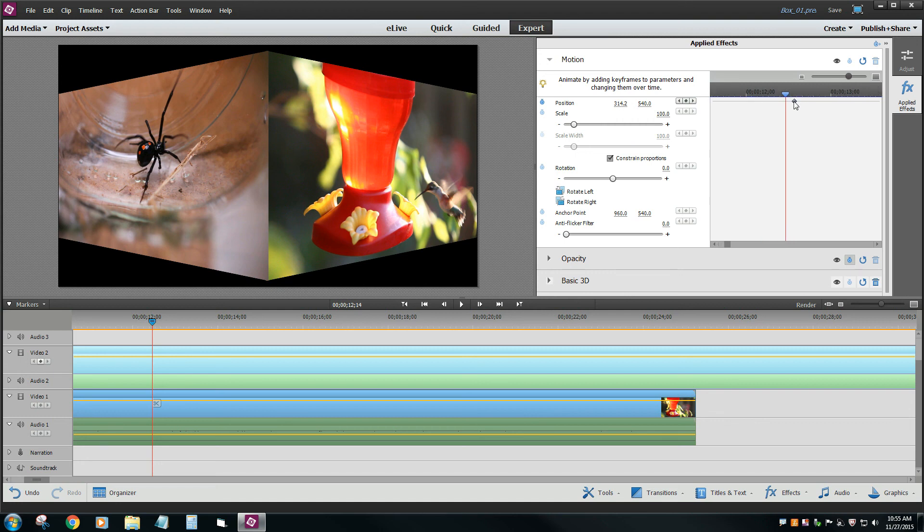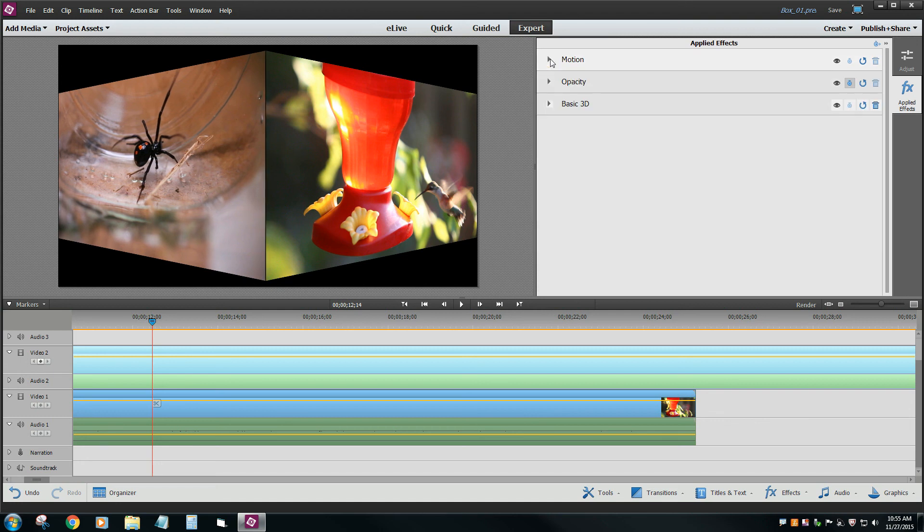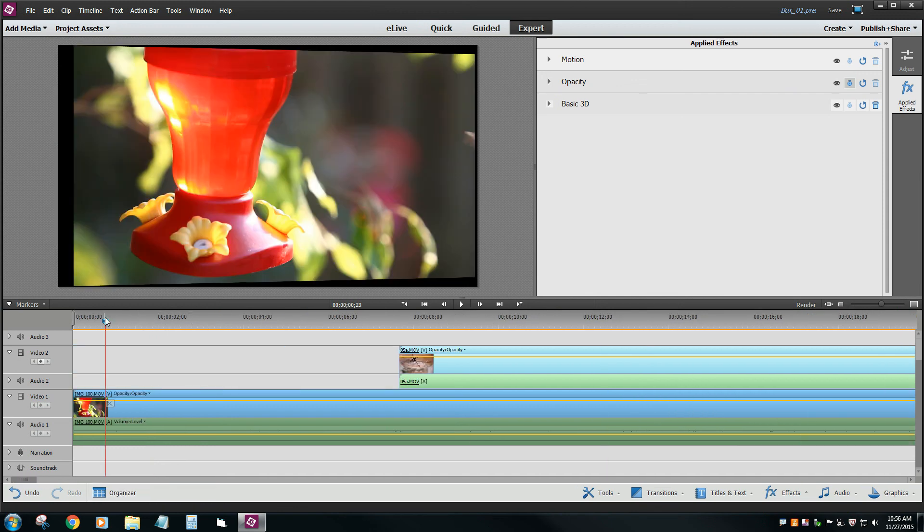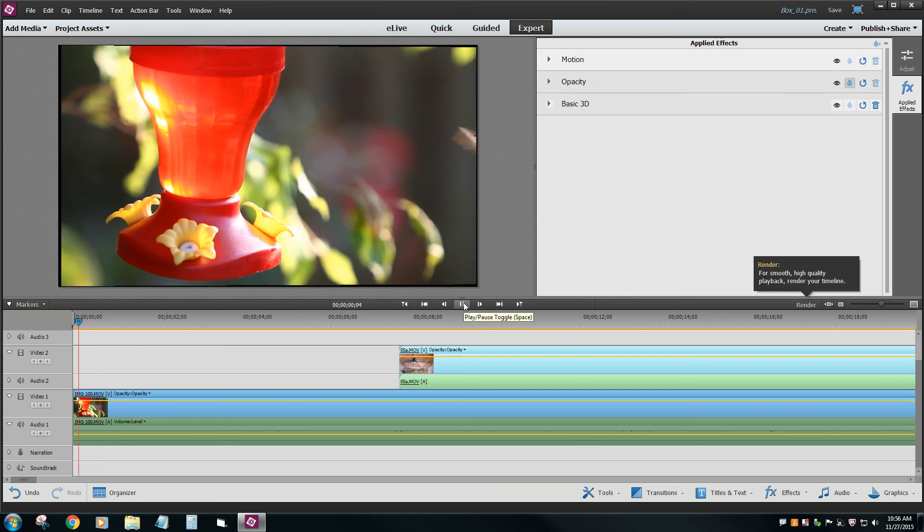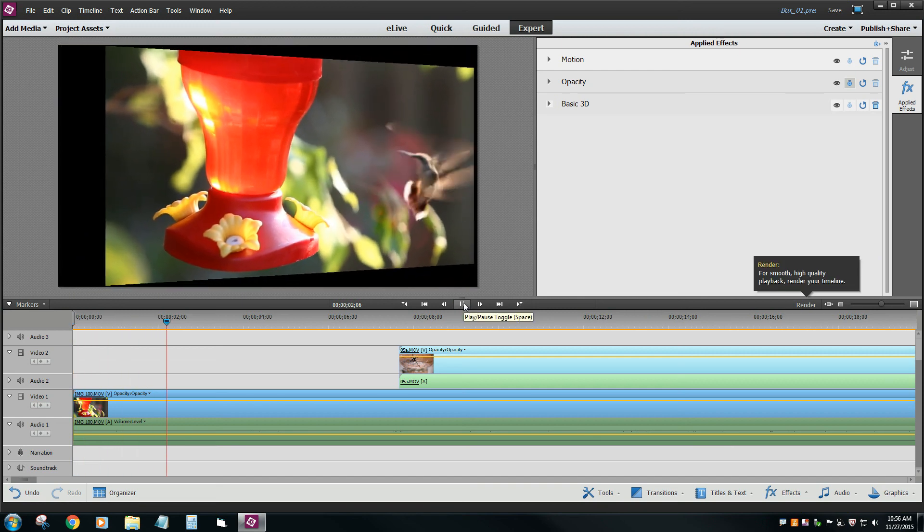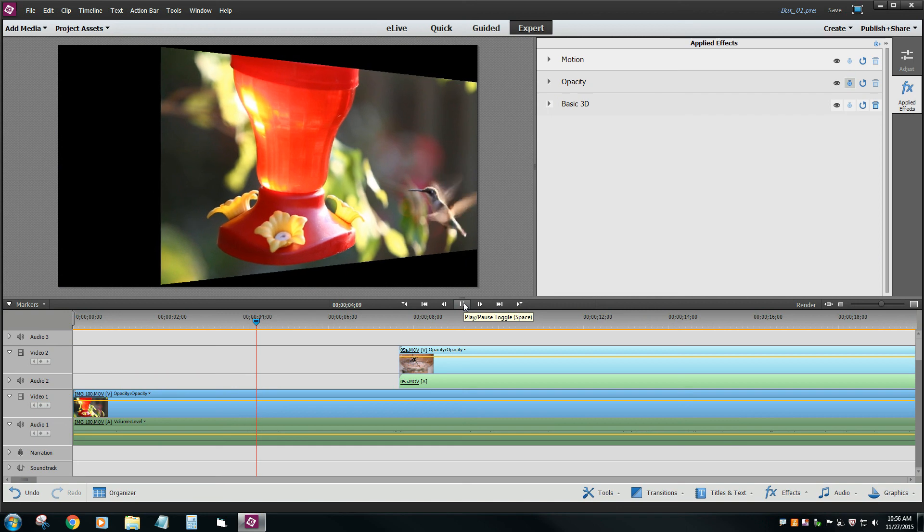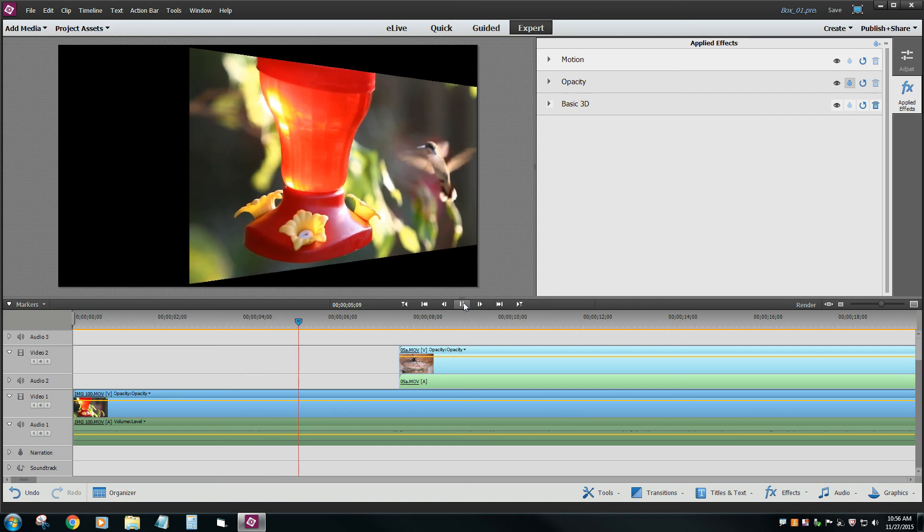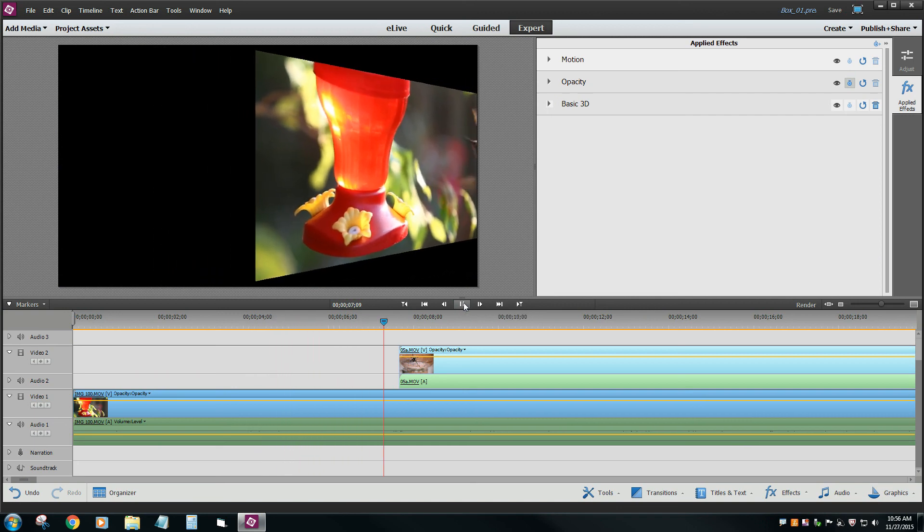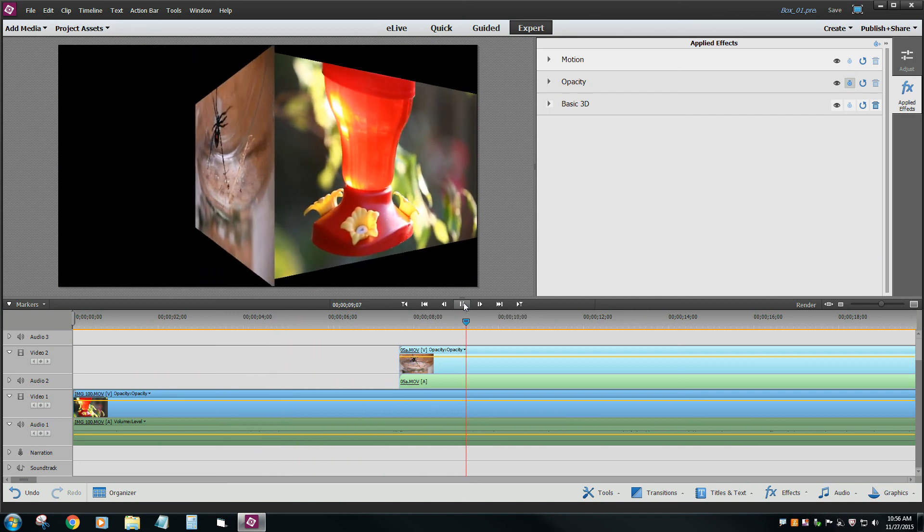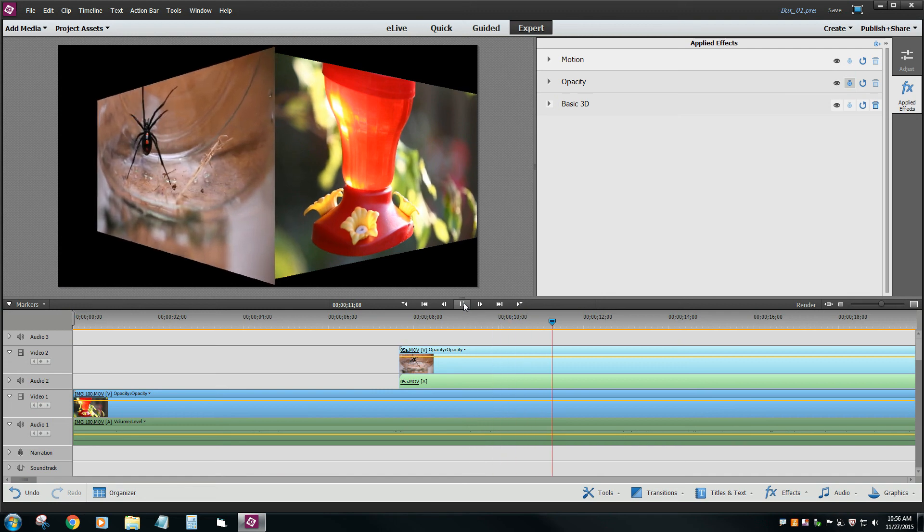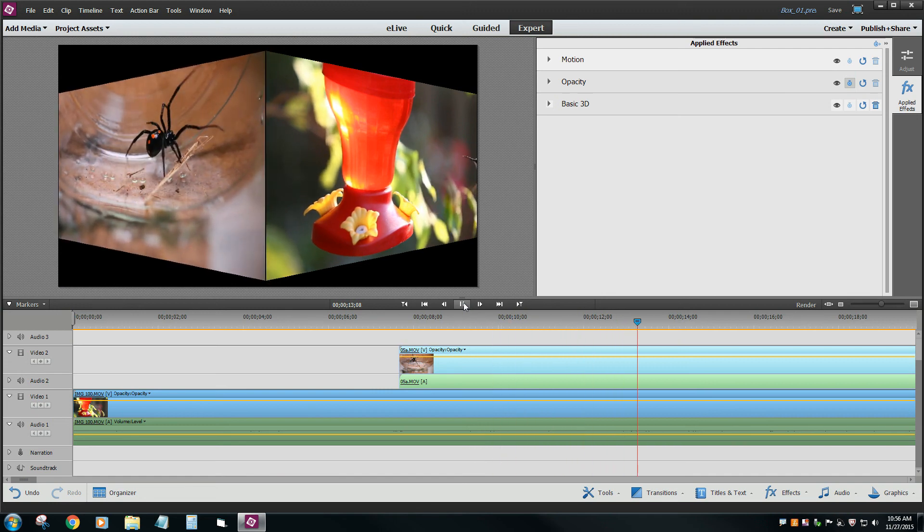So now when I play my video clips here, it's going to be very slow, of course, but you get the idea that first the hummingbird video rotates over using that 3D effect. And it slides over as well with the motion. And then the spider sort of fans out, if you will, and it gets in the right location.